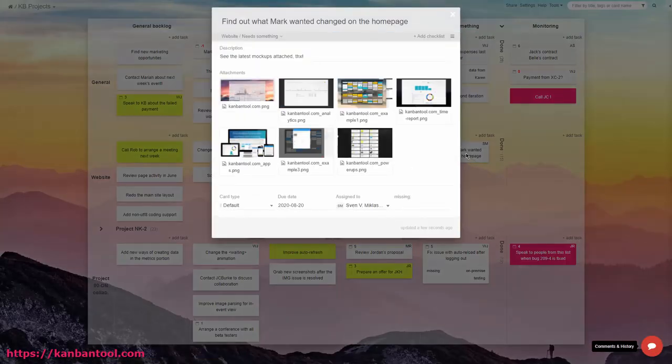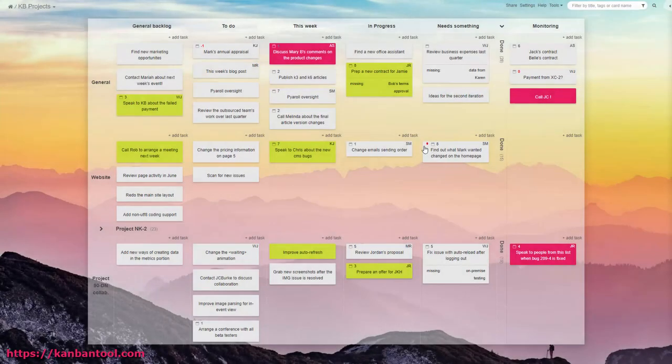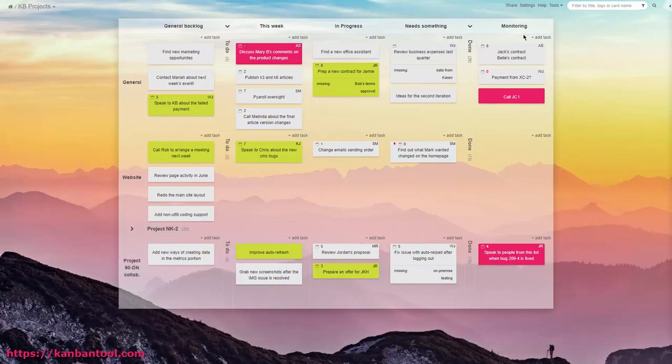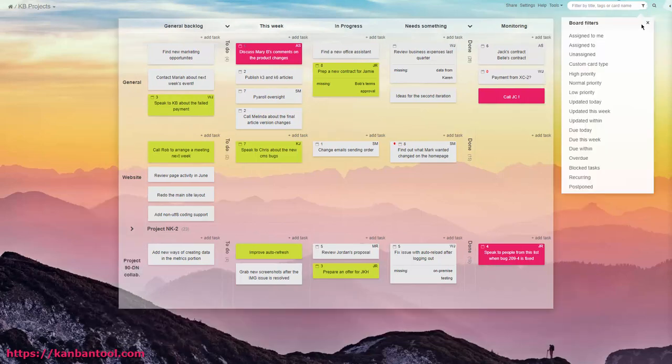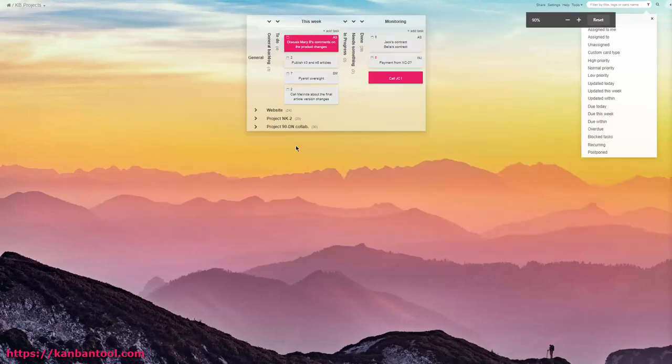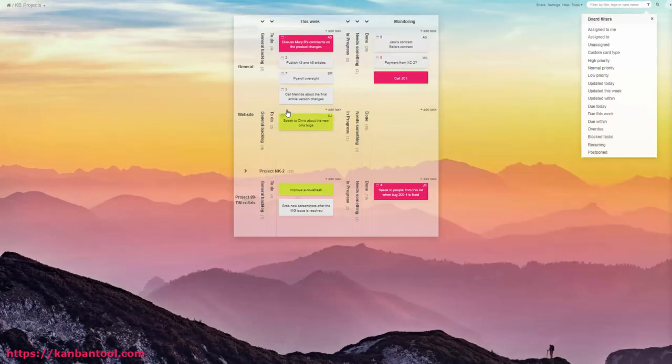Managing your to-dos on a visual board will help you better plan the workflow and become more organized. Creating cards from email is also great for when you need a quick way to create tasks on a board that you don't spend much time viewing. For example, a workflow of the team you oversee.